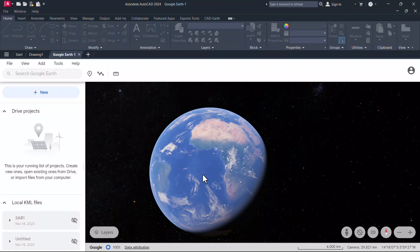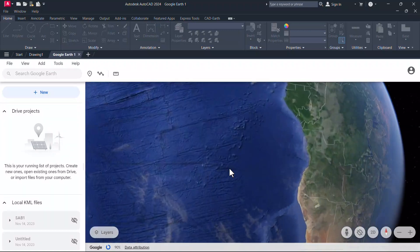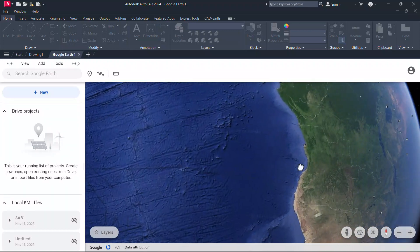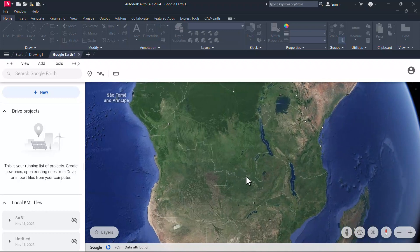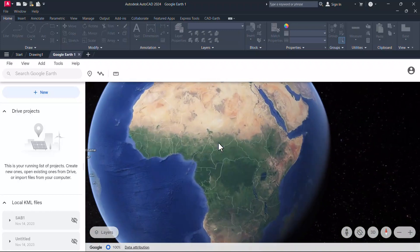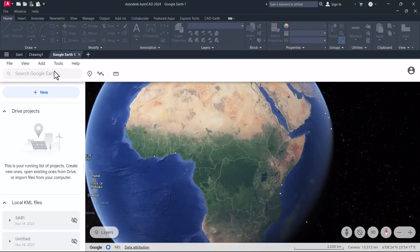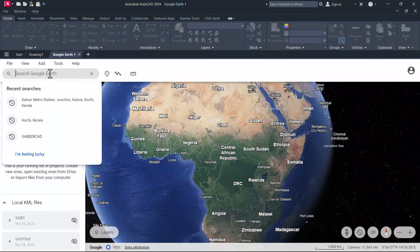You can zoom in and pan to locate a place as you normally do. Or else you can search for a place by inputting the name of the place at the search bar. I'll click on one of the names I have searched already.